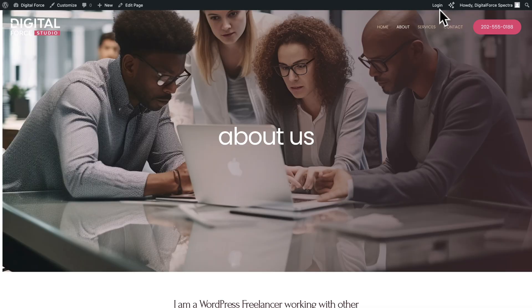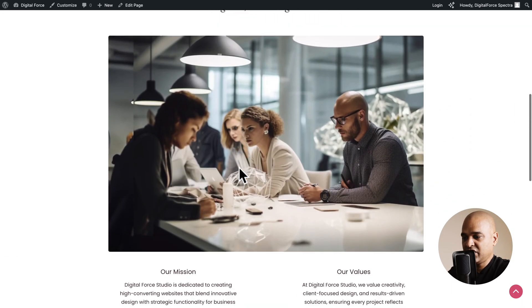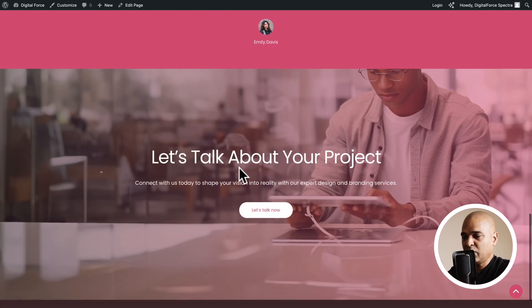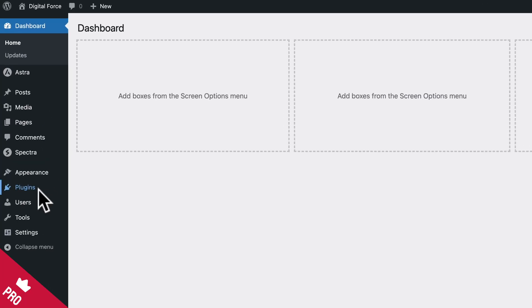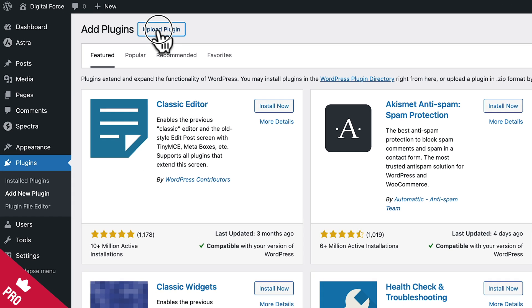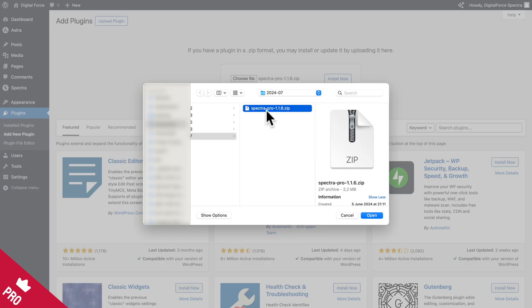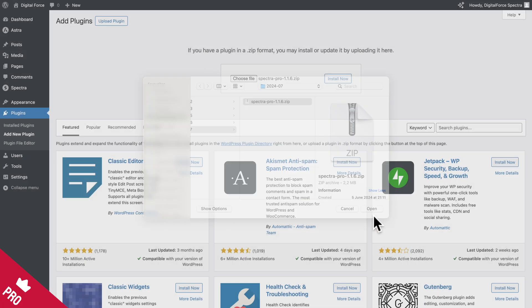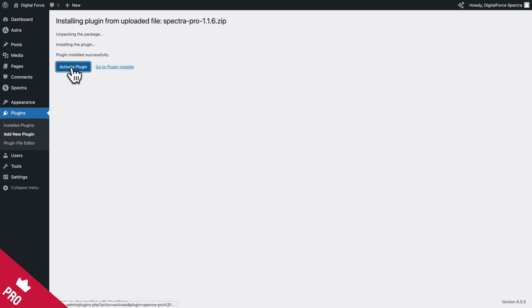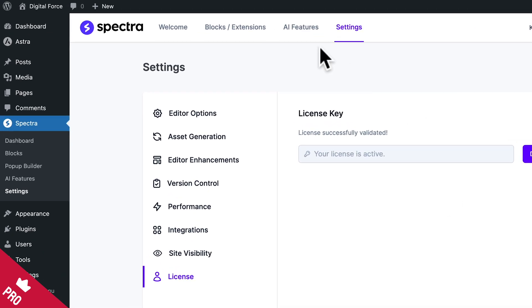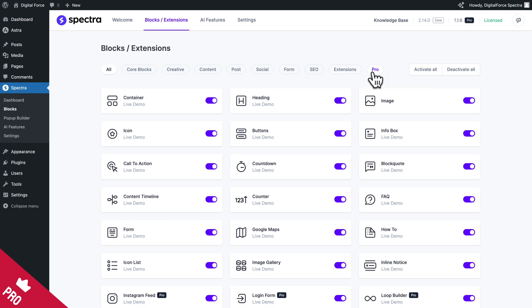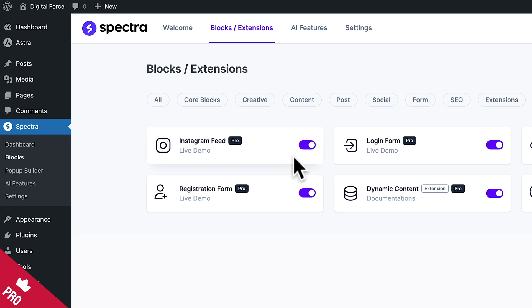Now if we preview our page, we can see the hero section, text and image, testimonial, and the call-to-action banner copied from the homepage. As mentioned in the intro, here's the bonus: if you're using Spectra Pro, we'll integrate our Instagram feed. Back in the dashboard, go to Plugins, Add New Plugin, click Upload Plugin, choose file, select the Spectra Pro zip file, click Open and Install Now. Click Activate Plugin, paste your license key and click Activate. Then go to Blocks Extensions, Pro, and make sure Instagram Feed is toggled on.